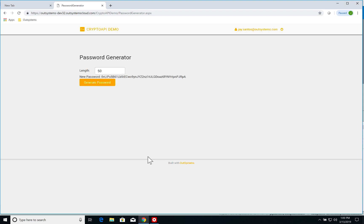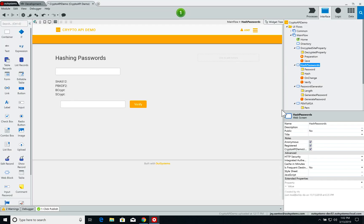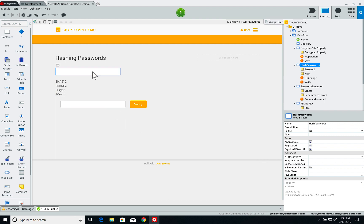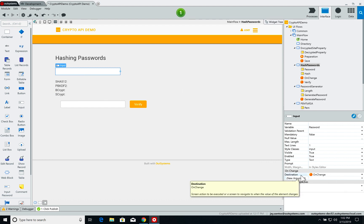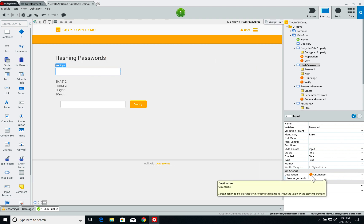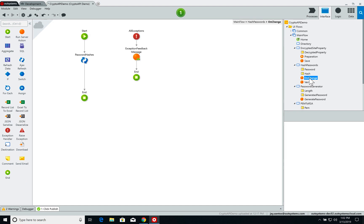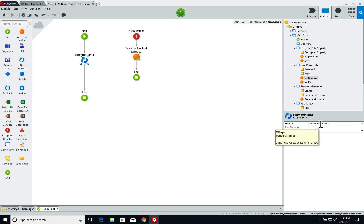The Crypto API component can also be used to validate password hashes. On the Crypto API demo application, we have a demonstration of that. We have an input field where you input the password, and every time you update this input field, the screen action 'on change' is called. What on change does is it does an Ajax refresh of the password hashes. Let's have a look back at the screen.